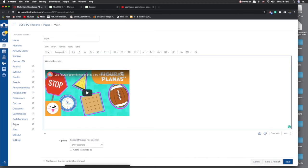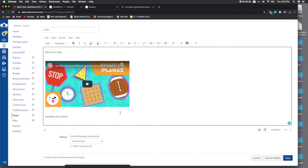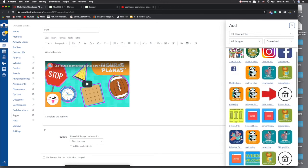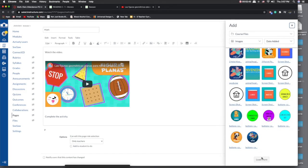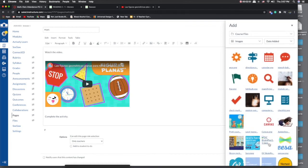Once you're done inserting your video, you want to link your Seesaw activity. The first thing I do is link it to an image. I already have a Seesaw image, so I'll go to course images, load more. If you have not previously uploaded a Seesaw image, it's not going to pop up.